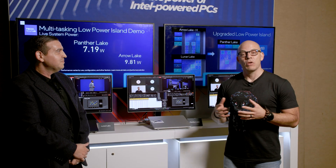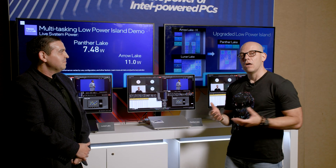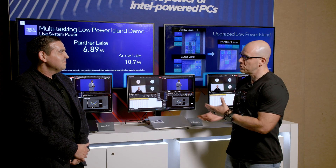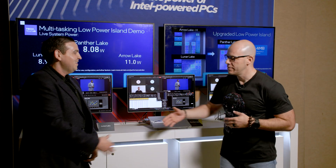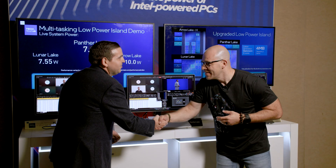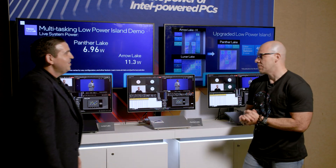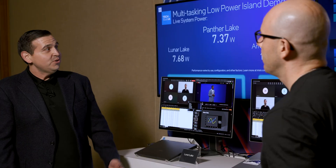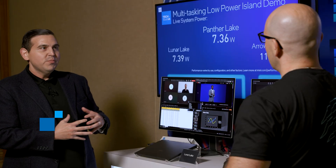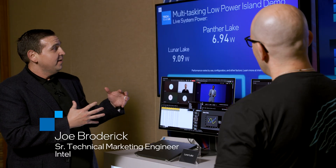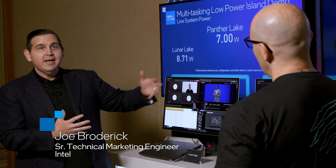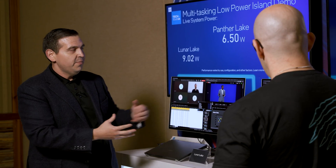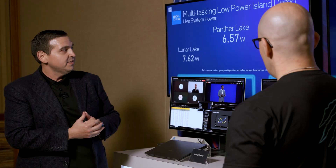Today we're going to see a bunch of different demos here and we have Joe here to explain what's going on. What we're showcasing here is how we're bringing Lunar Lake level efficiency with Arrow Lake class performance to our upcoming Panther Lake products.